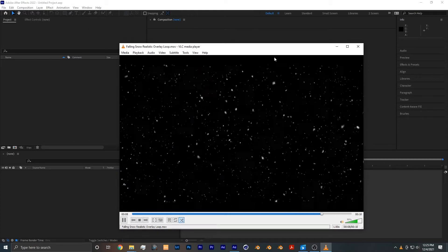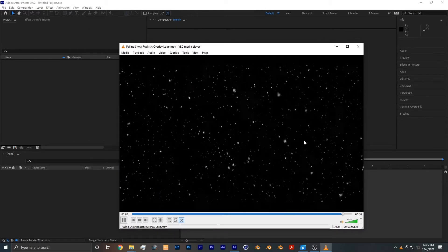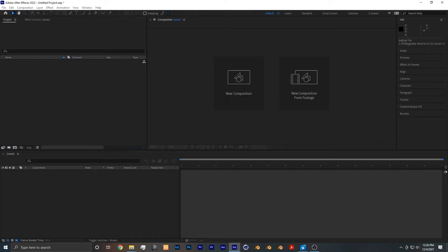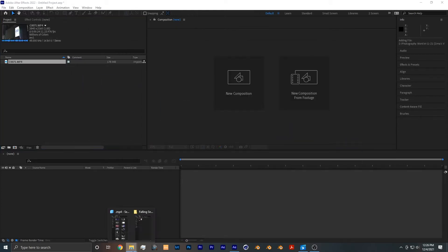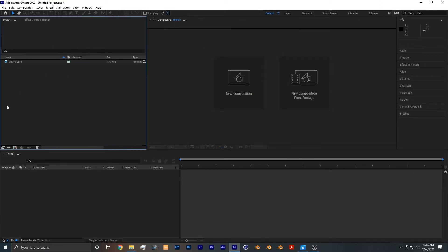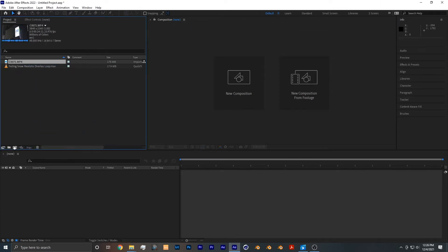To start, you want to add the footage that you want to add snow to to your project, as well as a snow overlay. Then we can make a new composition with the footage you want to add snow to.